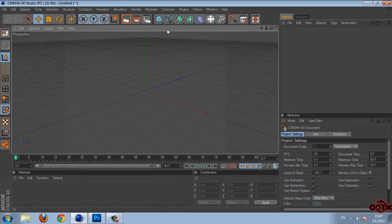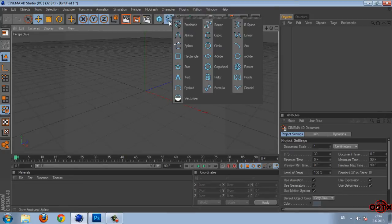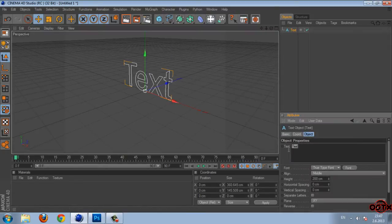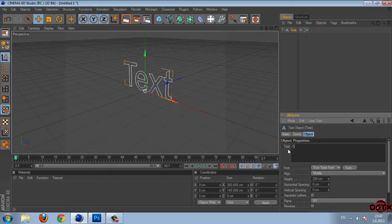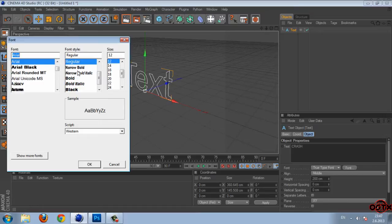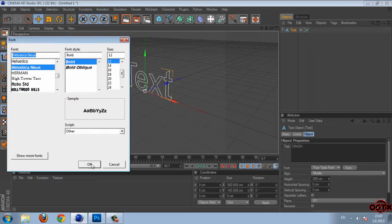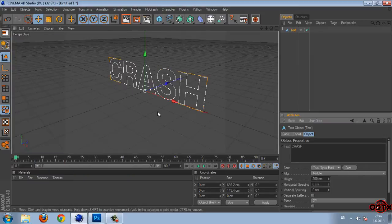First step is to add a text. So type your text. I'm going to type crash and then I'm going to change the font. For this tutorial I'm using Helvetica and if you like this font you can download it from the description below.